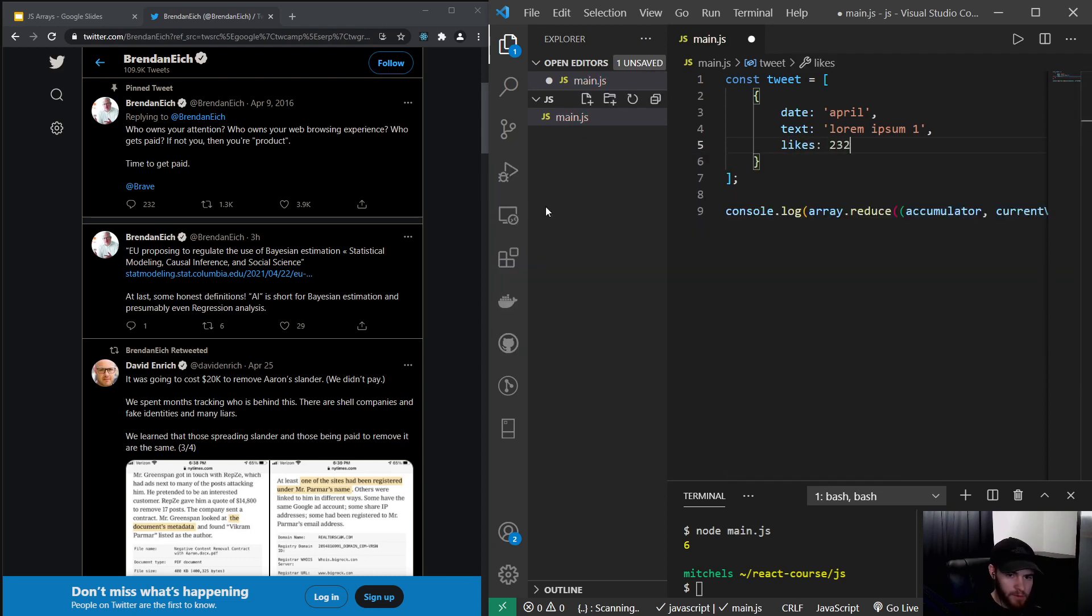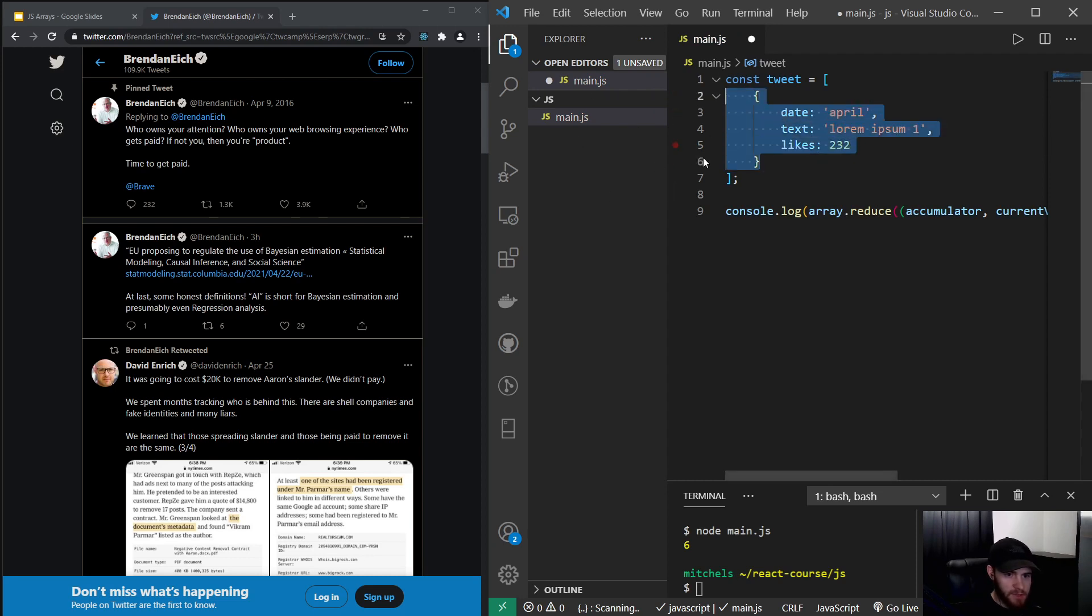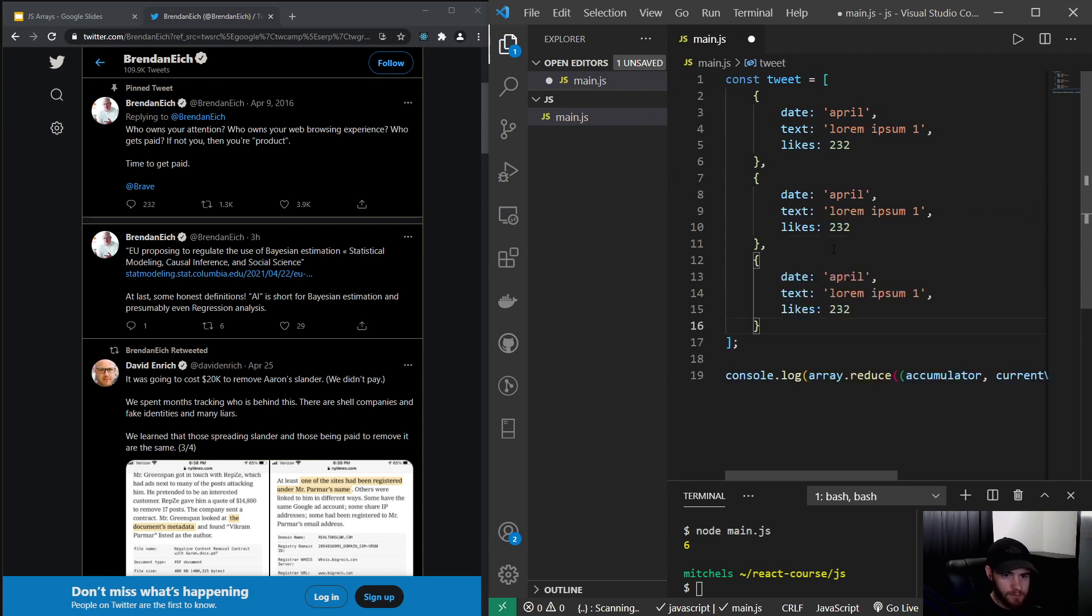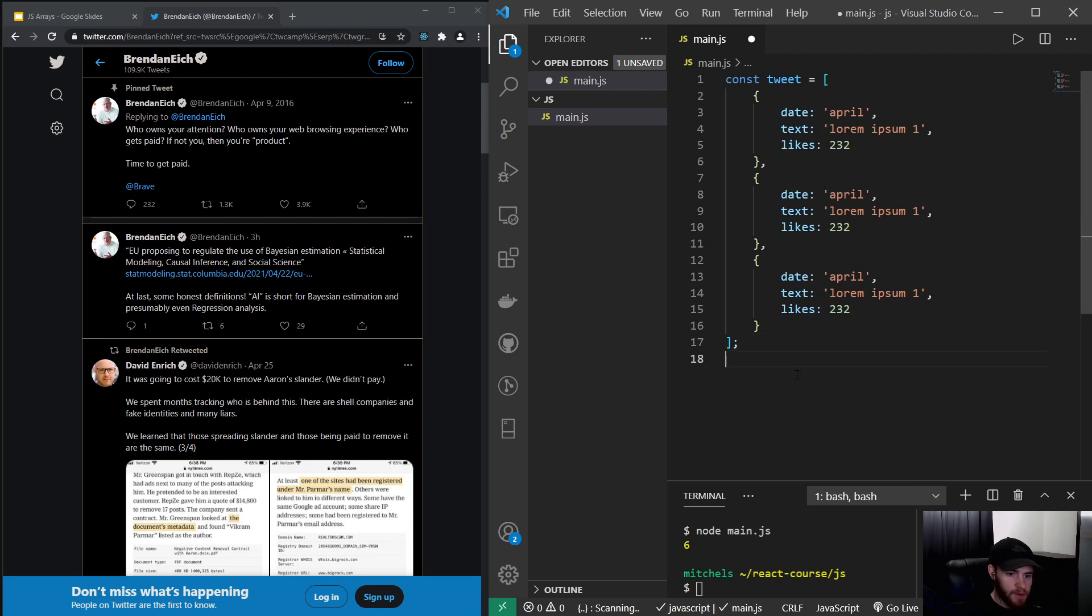Are 232. There we go. Now of course he has more tweets, so we will have more objects. So this is a very common thing in JavaScript: arrays of objects.